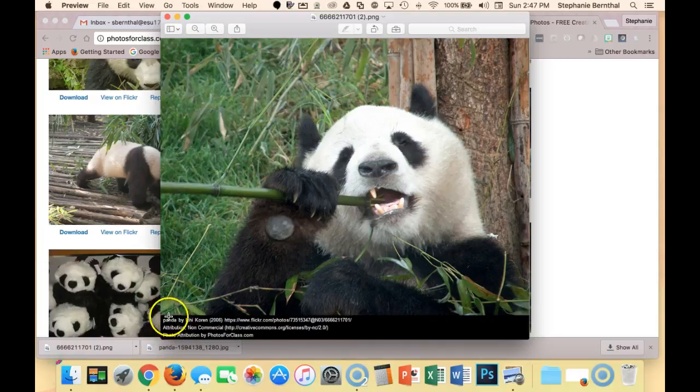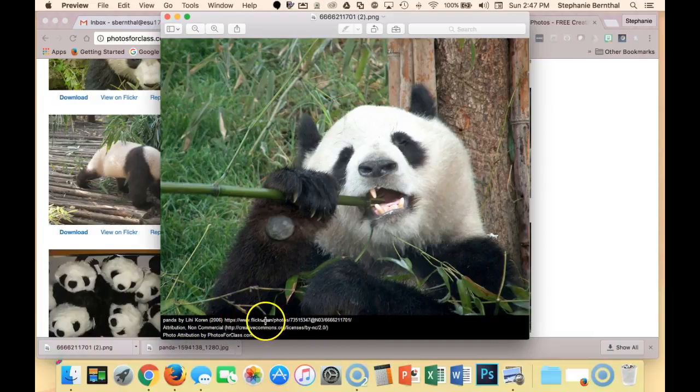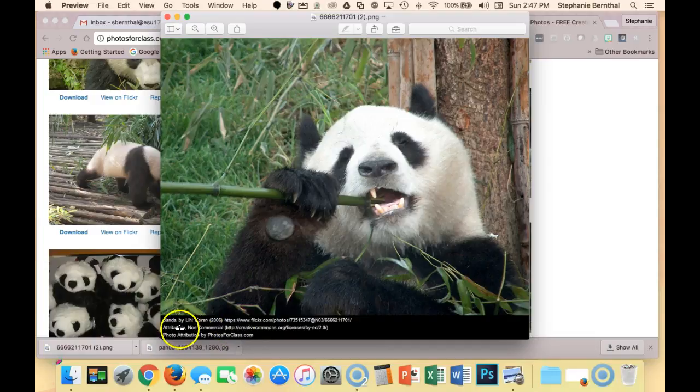It has your title - you have Panda. It has your author, Lihi Koren. It has your source right here, and then it has your license.